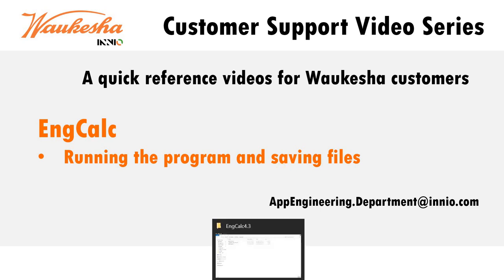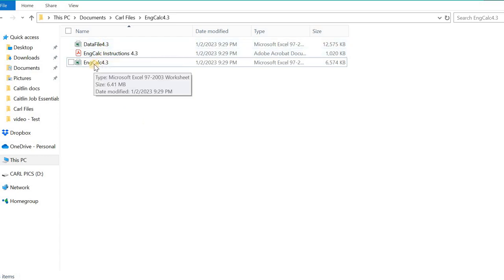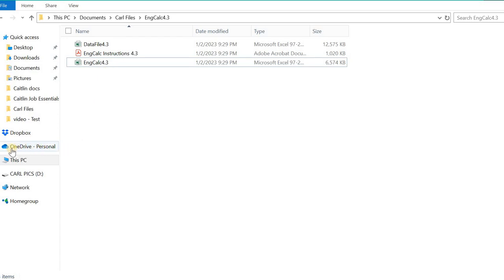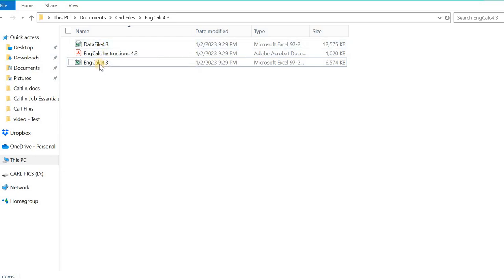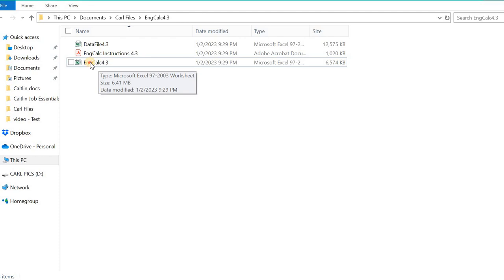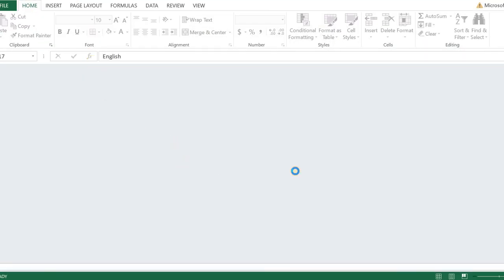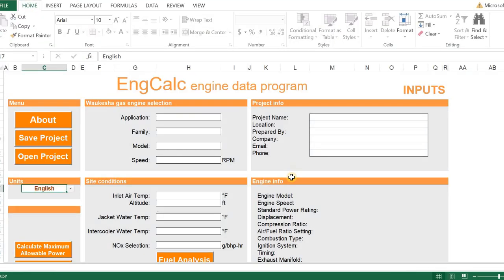Now, in running the program, we are going to come over to the EngCalc 4.3 folder where we saved it. Remember, it cannot be saved on a cloud-based storage like OneDrive. It must be saved to your hard drive. And the two files, the data file and the EngCalc program, need to be saved in the same folder so the links between these two programs work properly. When we double-click on our EngCalc program, it will open in Excel. Remember, you need to have Excel and a PDF reader in your hard drive software.